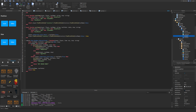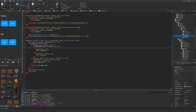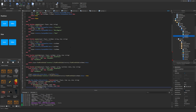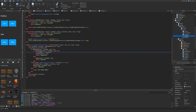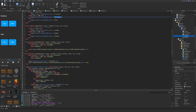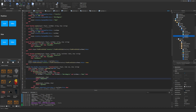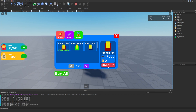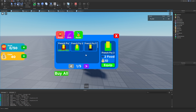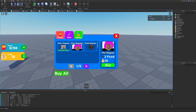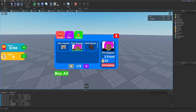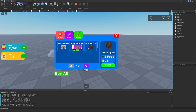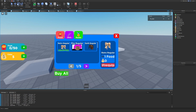Back in ShopServer's unequip logic, we add a check: `if toolName ~= 'French Fry' and toolName ~= 'Retro Regular' and toolName ~= 'Noob' then` — only unequip if it's not already the default tool. Testing: equip French Fry 2, unequip — it goes back to French Fry. Testing with DNA works too. Closing and reopening the shop also works correctly.